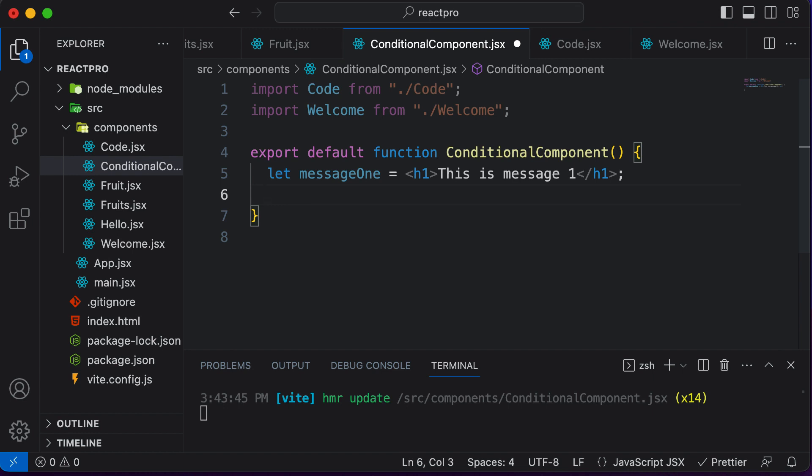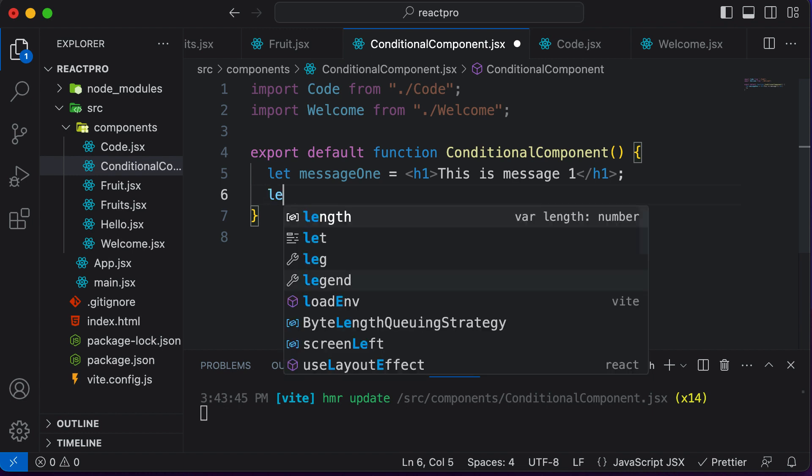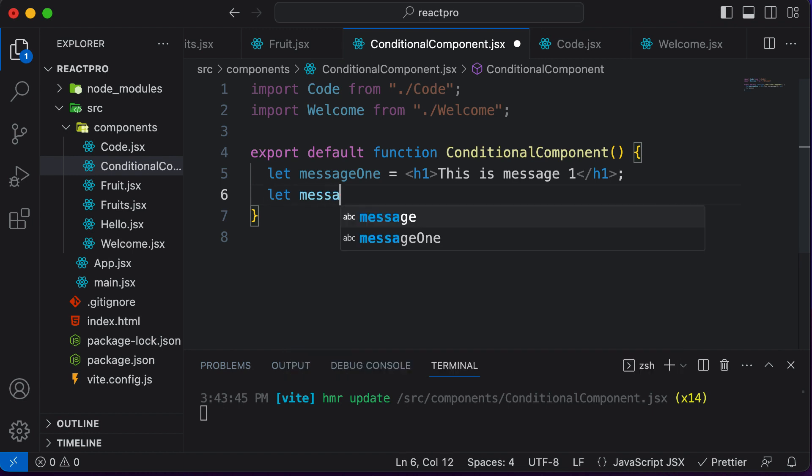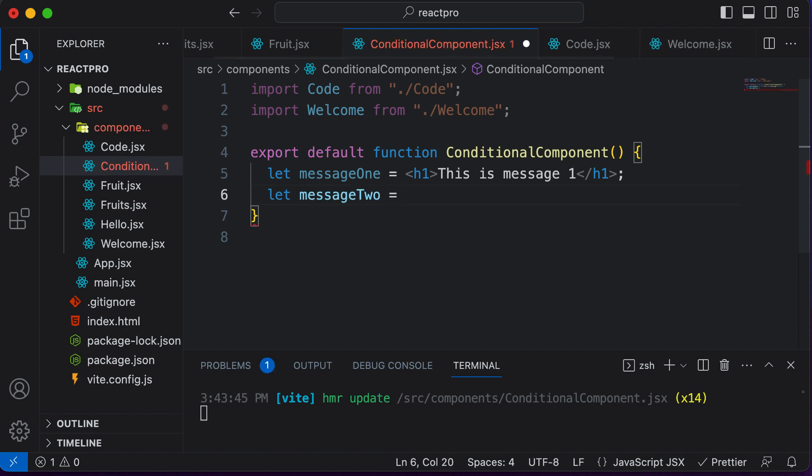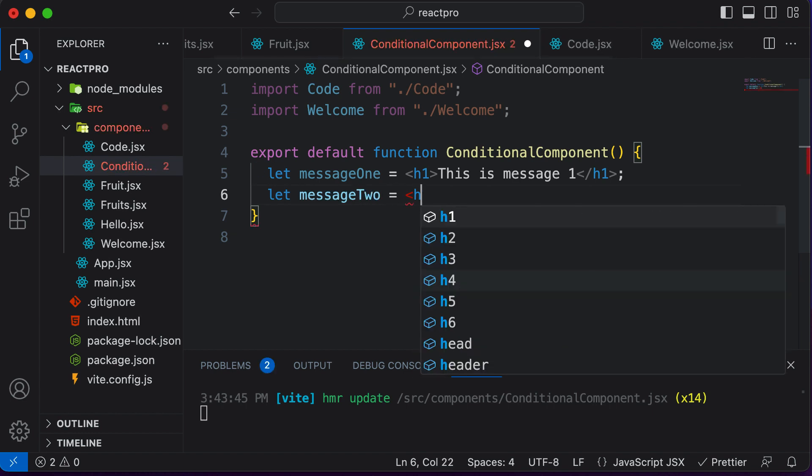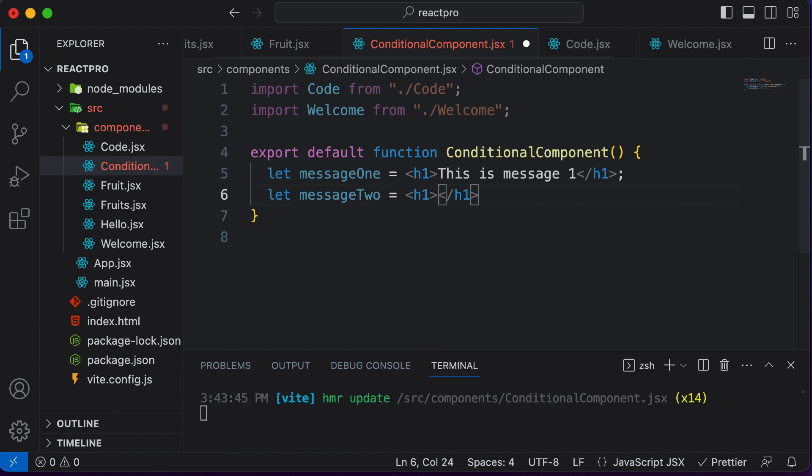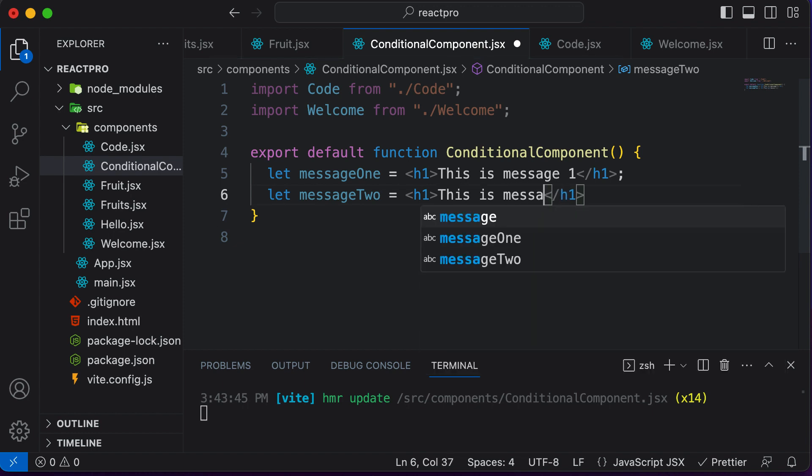Let's create another variable here, let's say message two, and let's save some other message over here. So I would say 'This is message 2'.